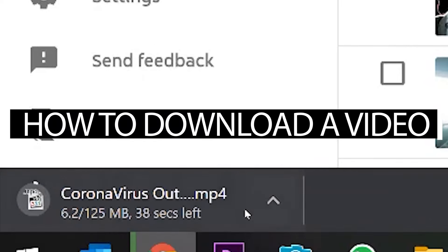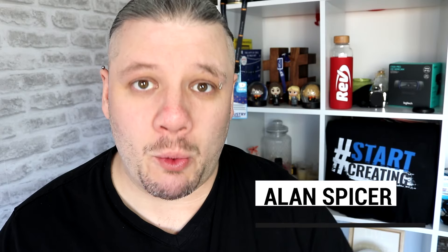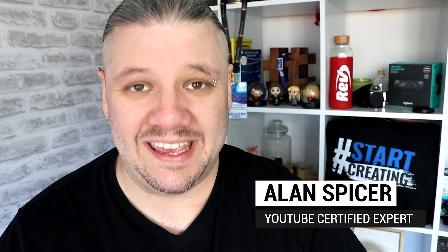You want to download a YouTube video? Maybe make a backup. That's what we talk about today. Here we go.